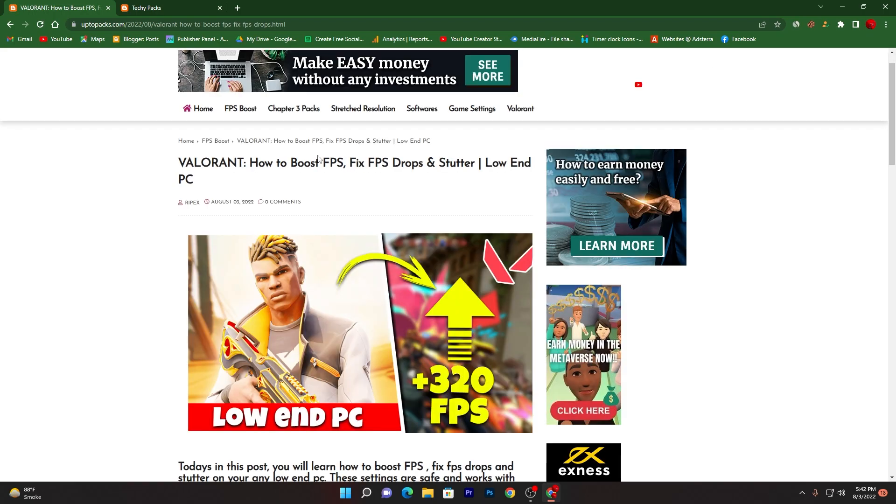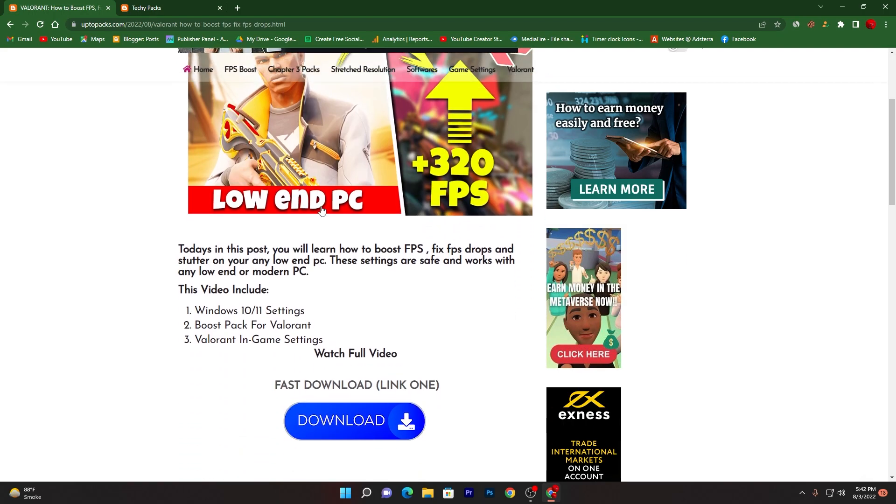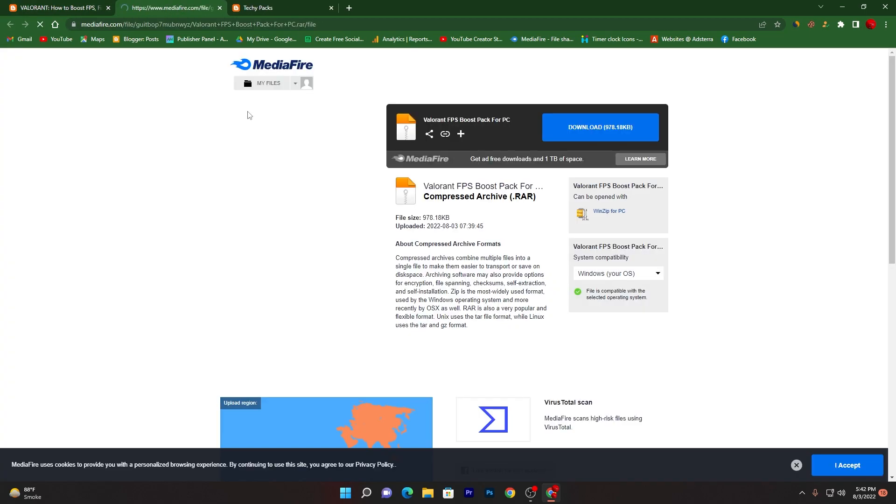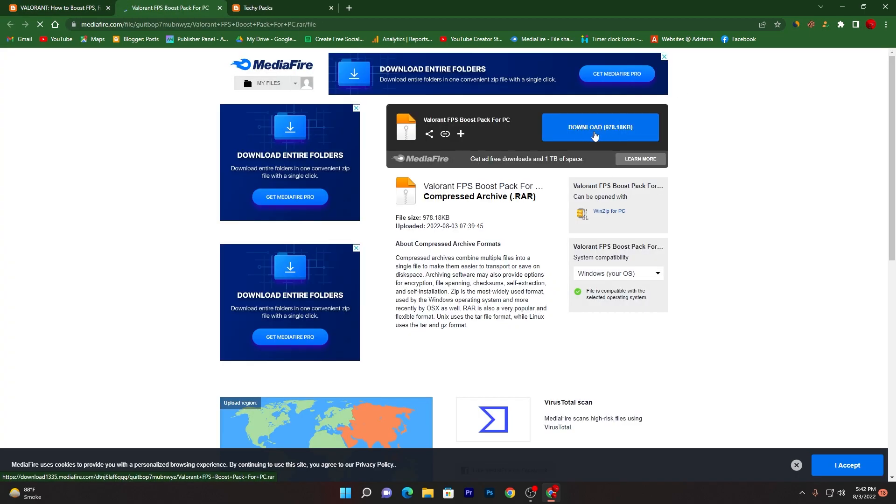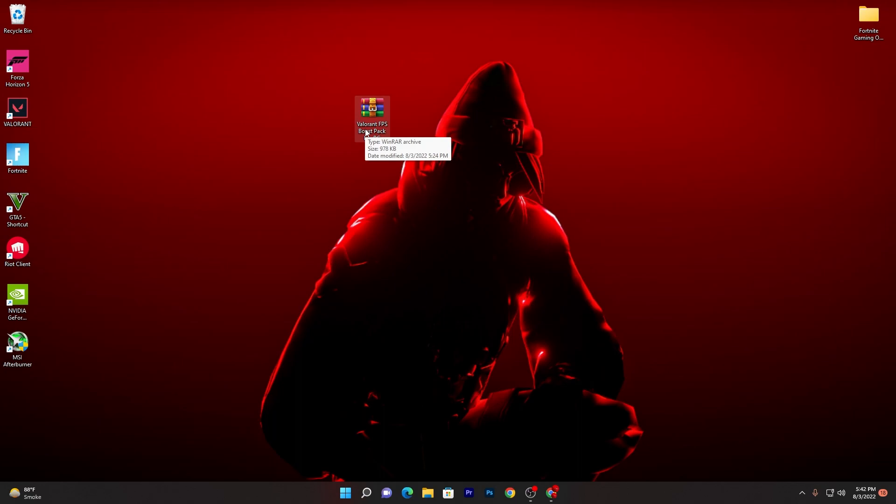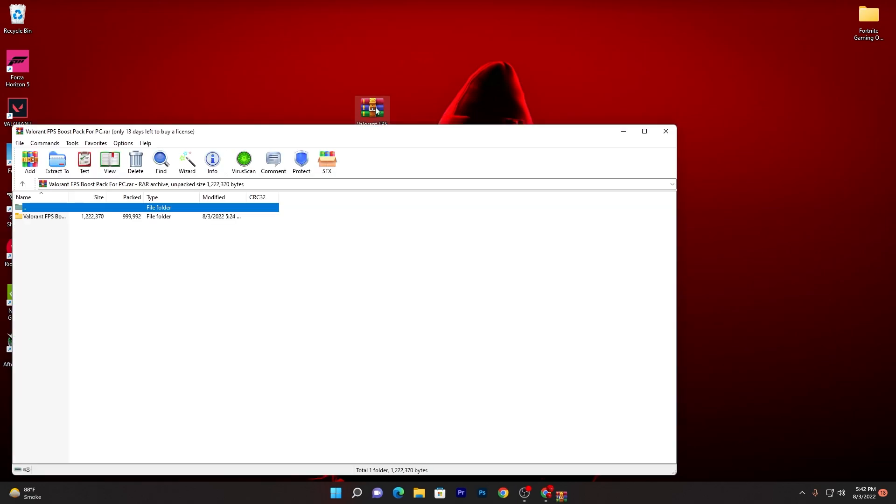Now click here on this article, it will take you here onto this next page. Now scroll all the way down and there you will find out these two buttons. You can use any one of these and click on this download button. It will take you into the media file. Click on this download button and download the zip/rar file on your PC.